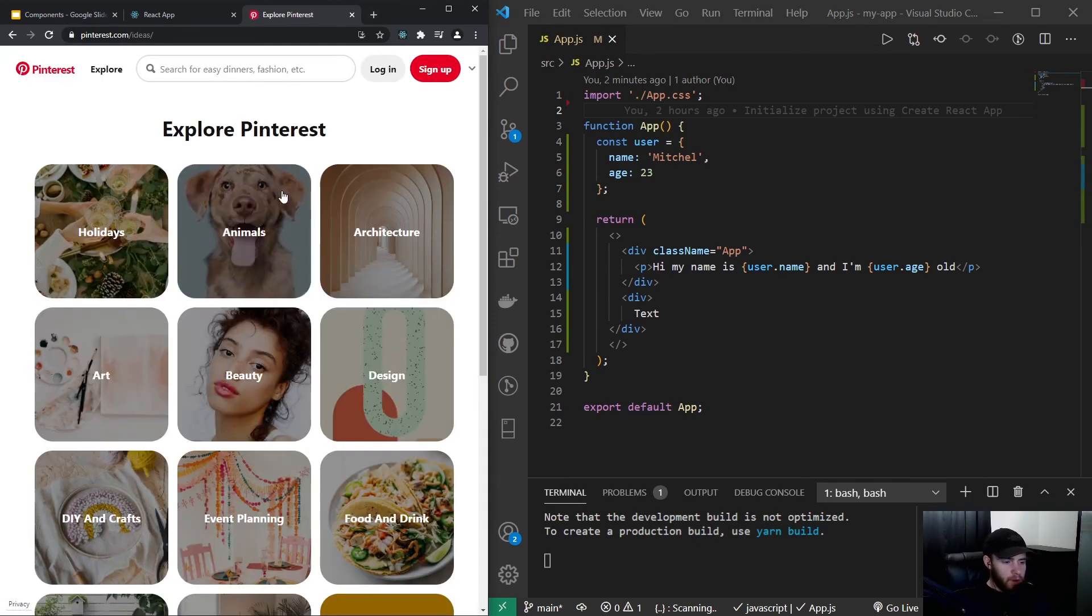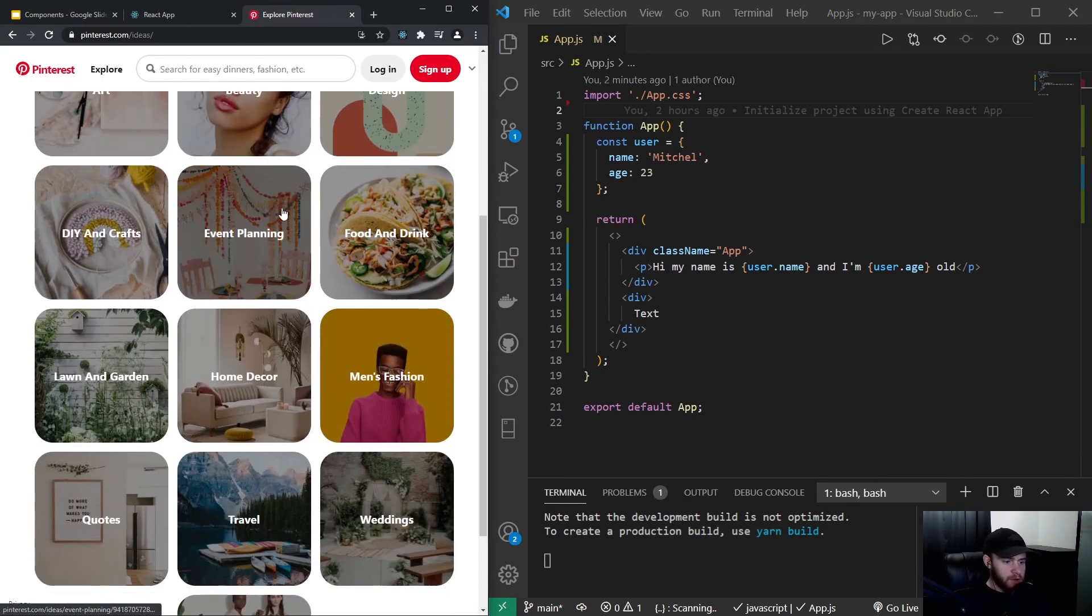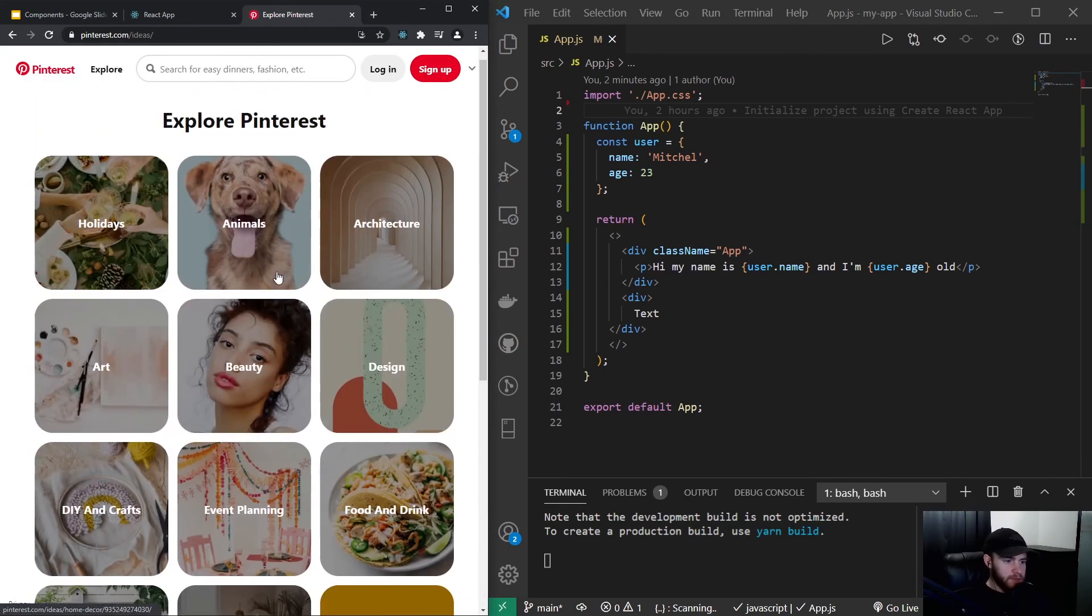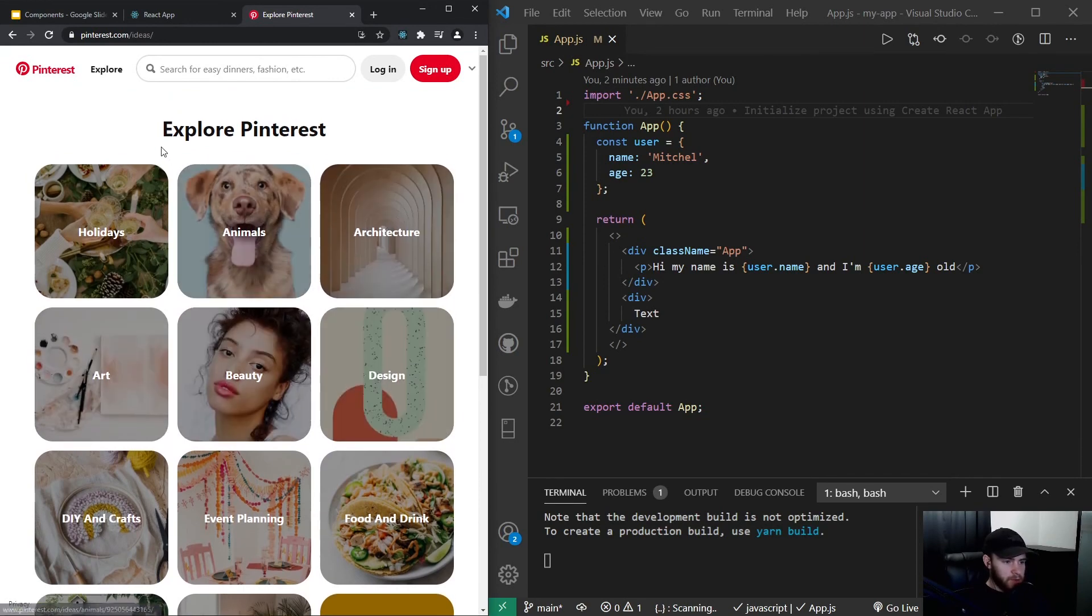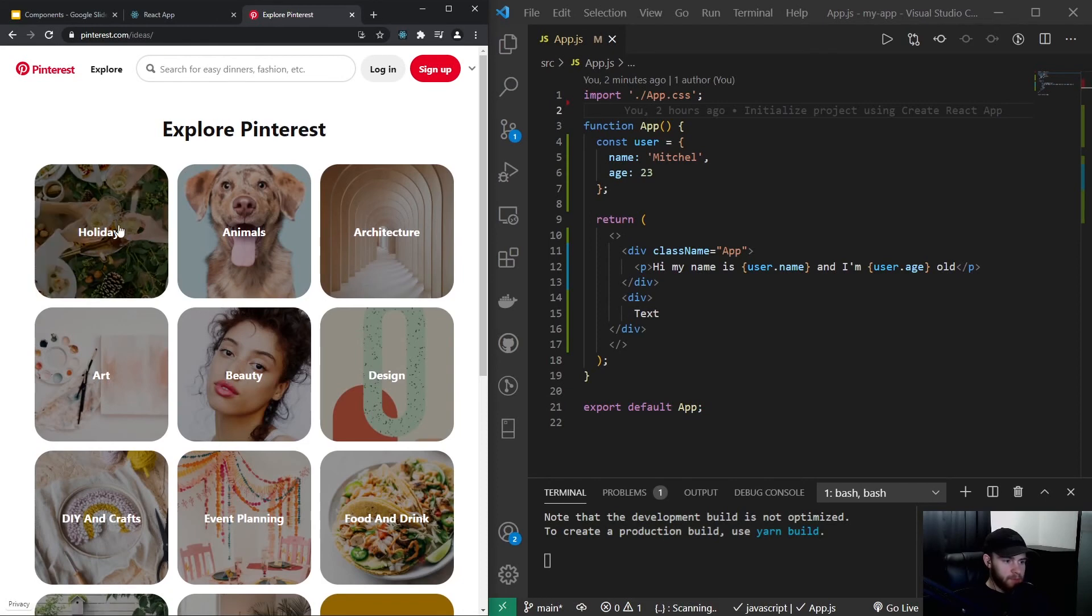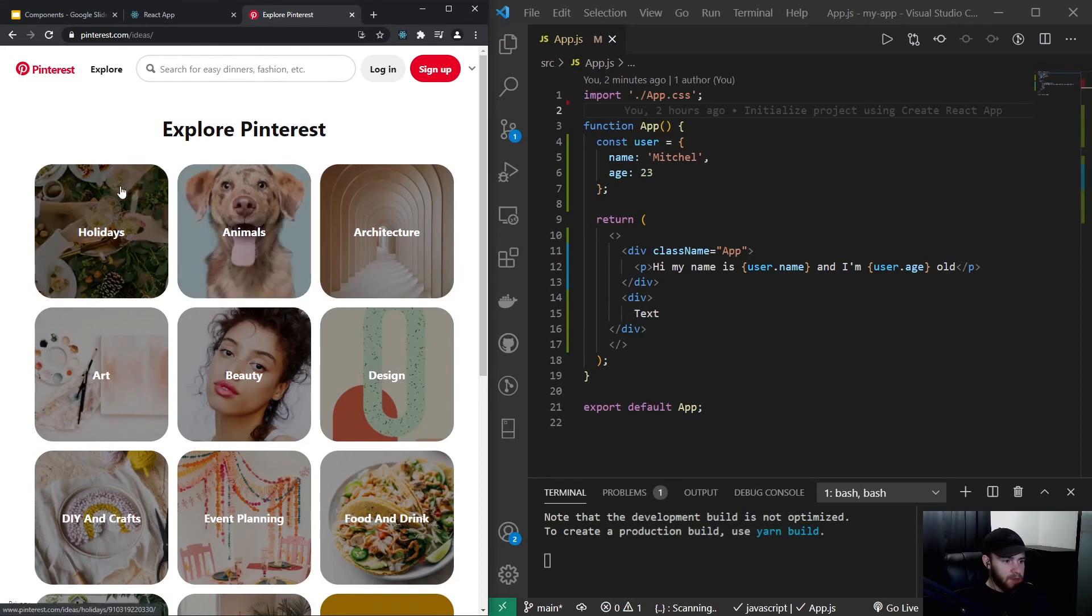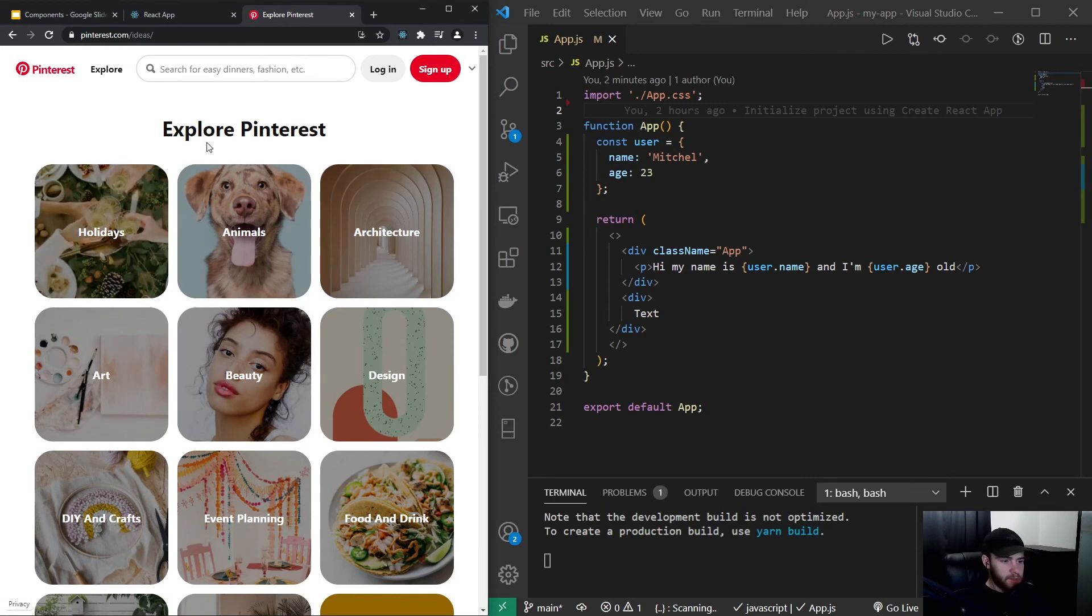Right here on their site you see all these categories and what they have in common is that they all look the same except for the text and the image. But you can see that the hover effect is the same, the border radius is also similar, and if I click for example right here on animals...